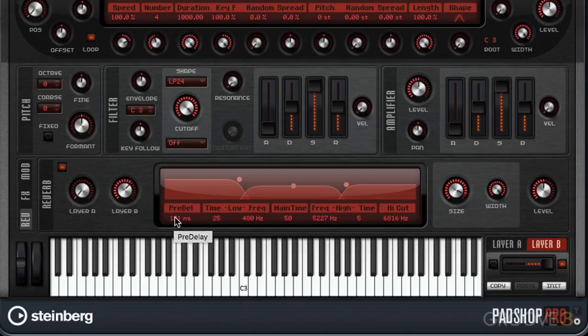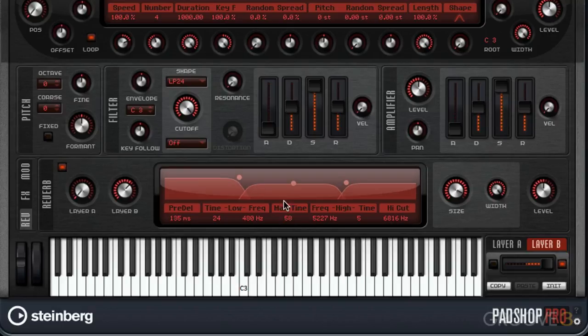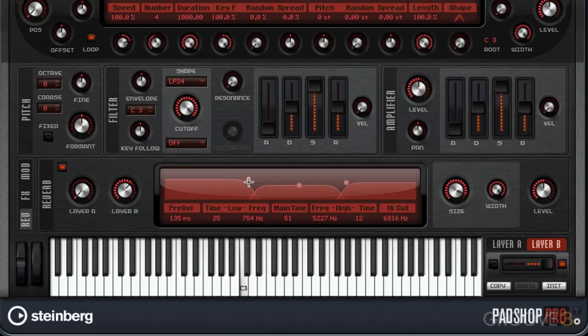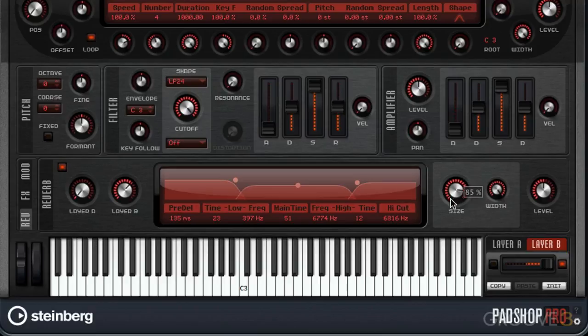This is our reverb. We have pre-delay, and then time for your low, main overall, and high bands, as well as their crossovers, size and width.